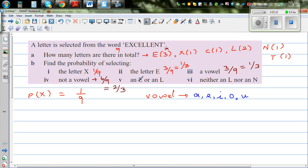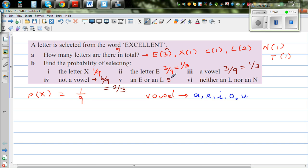E or an L — that means you can select E or L. So you've got three E's and you've got two L's. So that would be five out of nine.